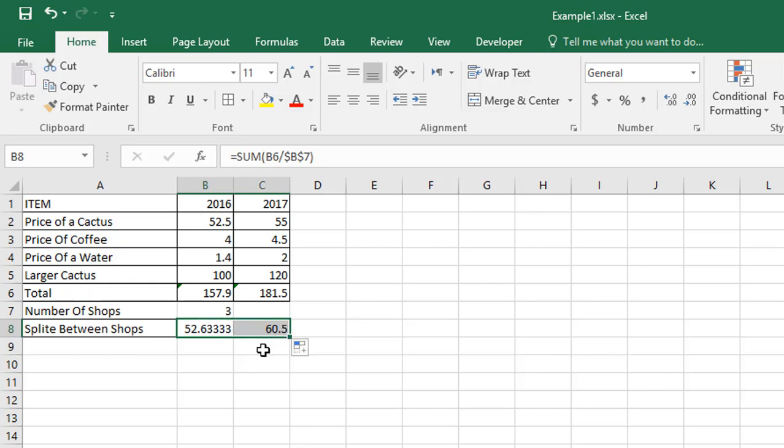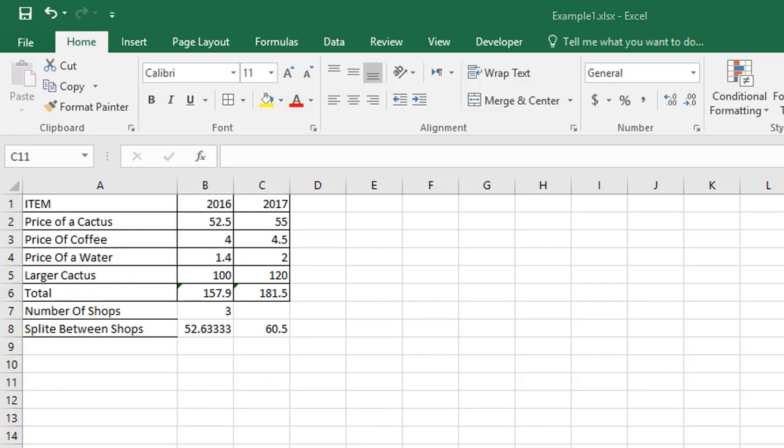This shows exactly how absolute reference formulas work. This is how you can add any kind of absolute reference formula in an Excel sheet. That's it for now. Thanks for watching my video. See you in the next one.